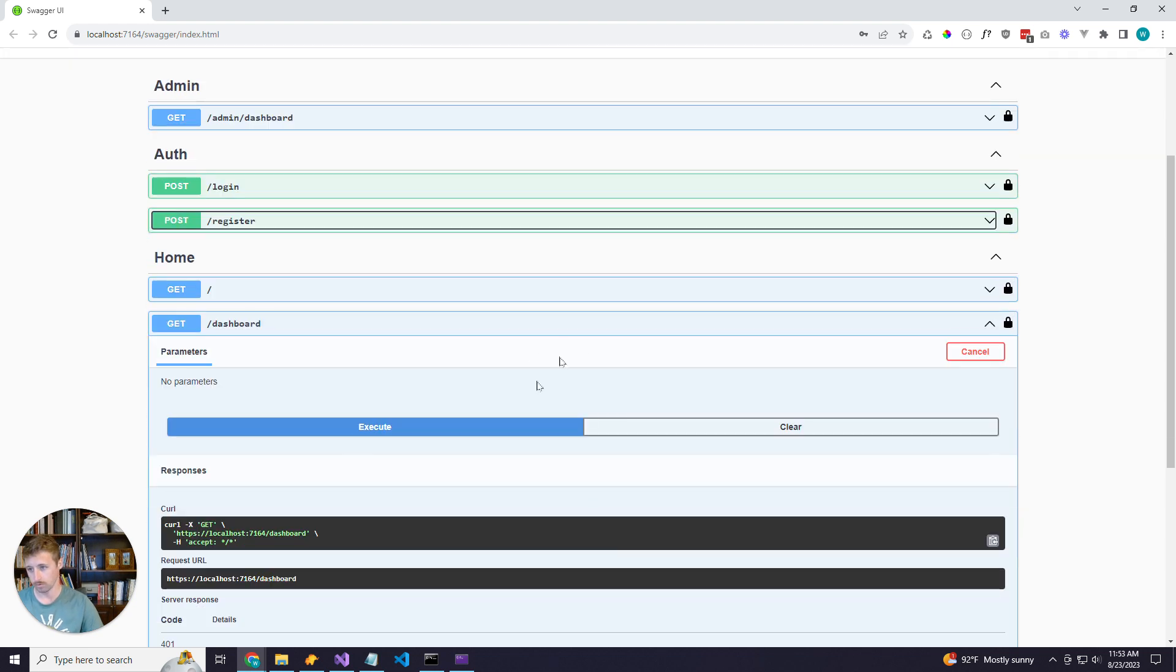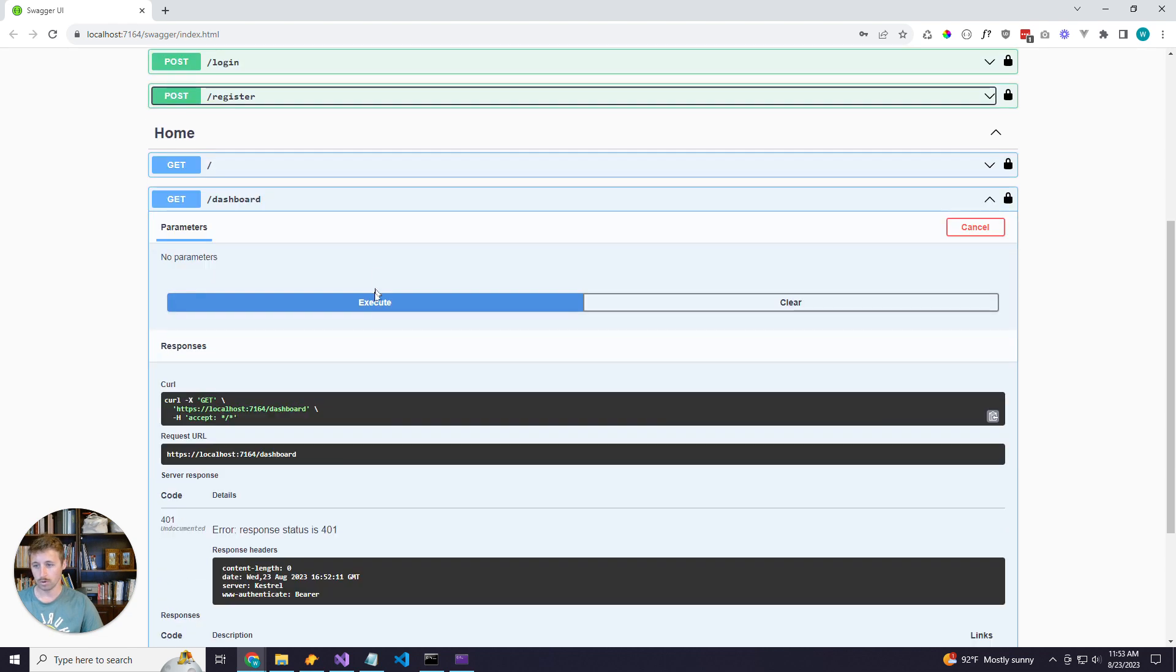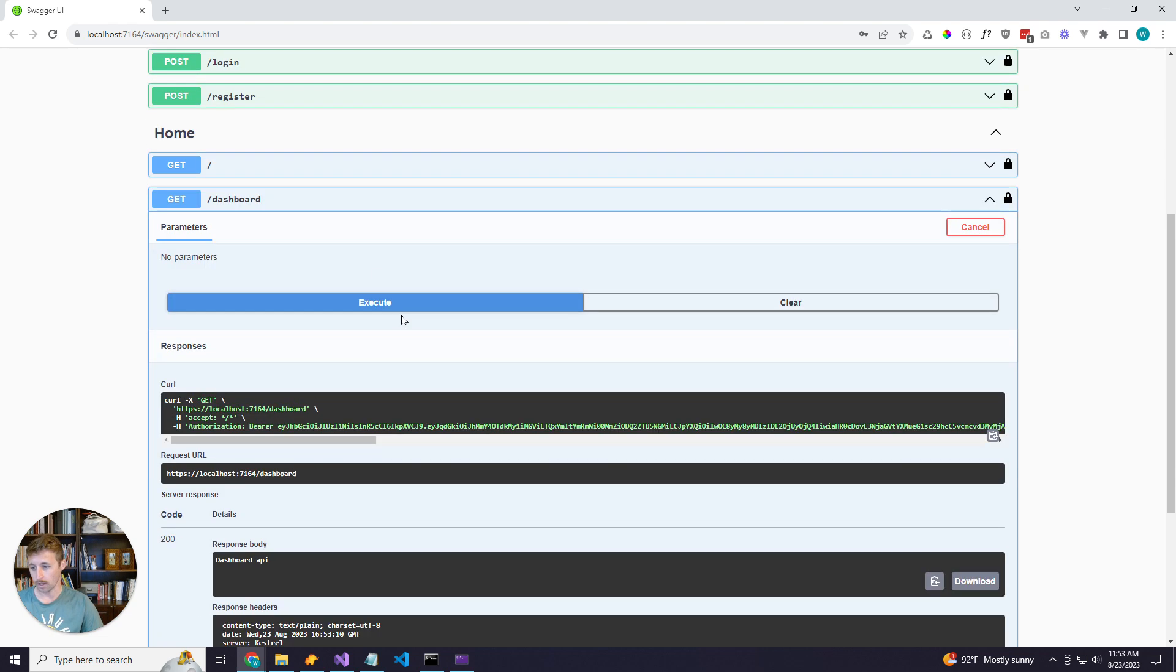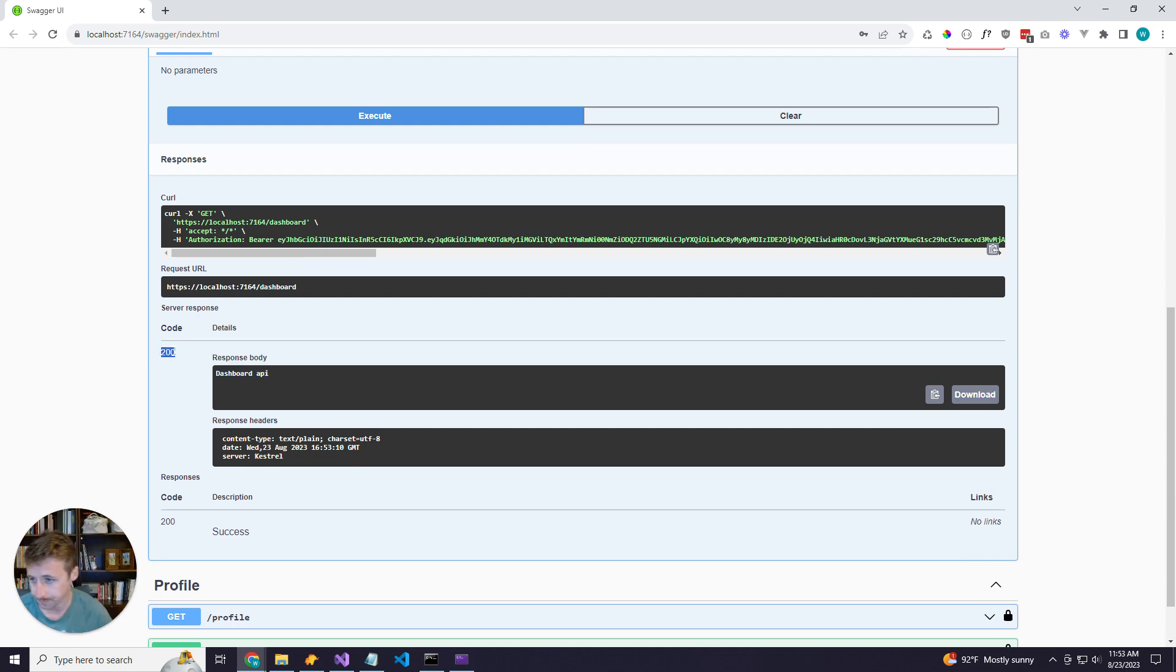So if it's a protected route like the dashboard, we'll go ahead and execute it now. Swagger will send that JWT token for us, and we get a 200 response instead of a 401 response.